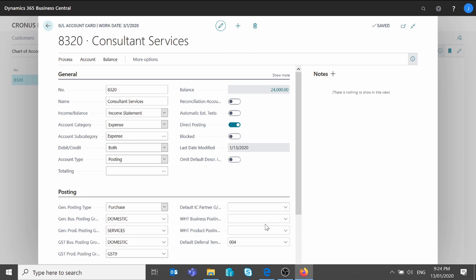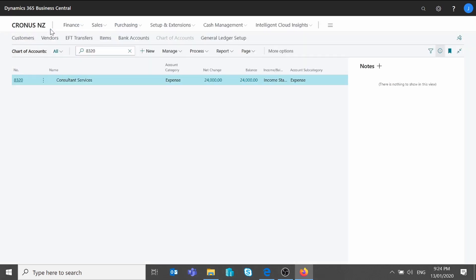Of course, if you're going to use the type Item or Resource on your purchase line, you have exactly the same setup on the item card and the resource card. Once I have this setup completed on the GL account, the next step is to create my purchase invoice.